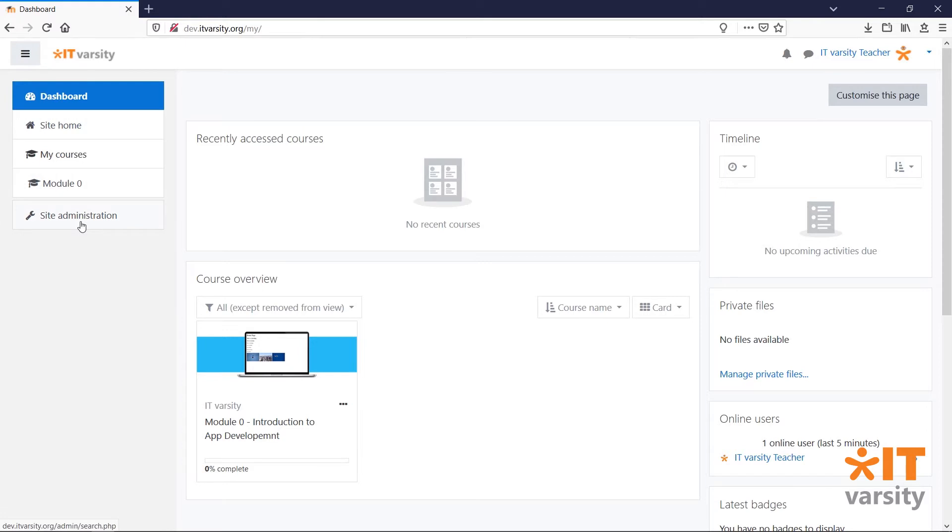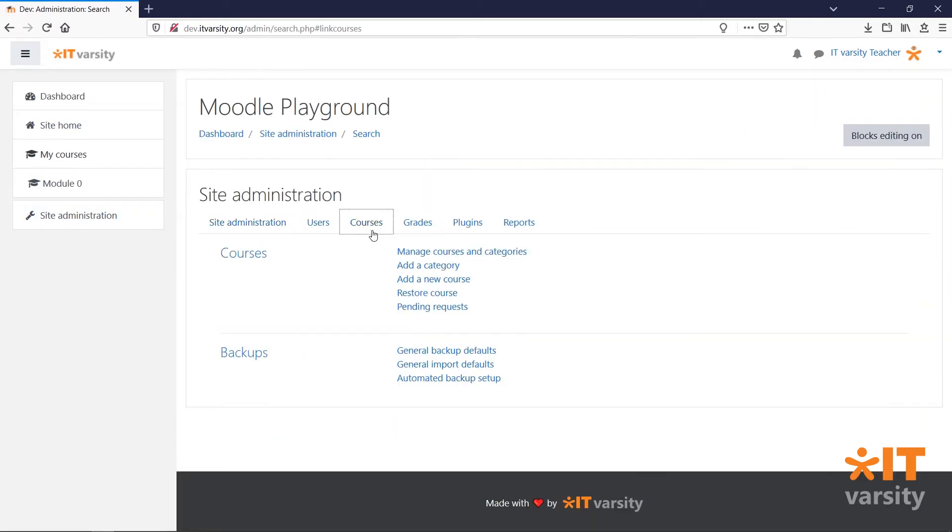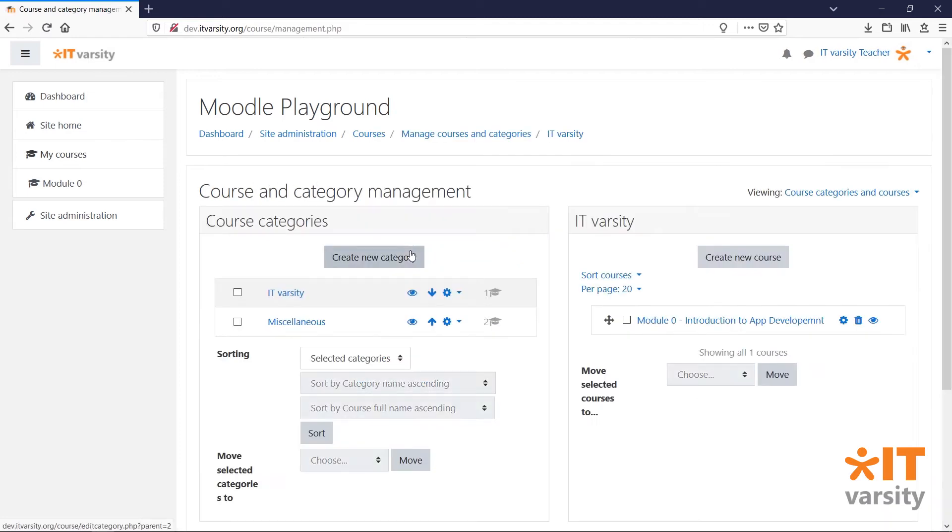You can then click on the site admin button and then the courses tab. Under courses, click manage courses and categories. On this page, you'll find a list of all the categories and all of the courses on your site.